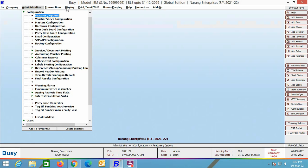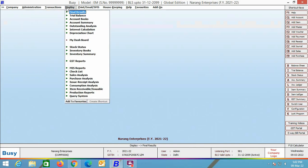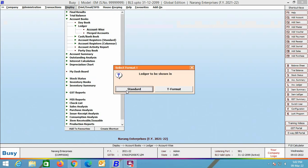This means we are done with the configuration part. Click the Save button to save the configuration. So, we have configured BUSY for exporting reports in Google Sheet format on Google Drive. Next, we will export a report. For this, we are exporting the account ledger. You can use any other report as per your requirement.